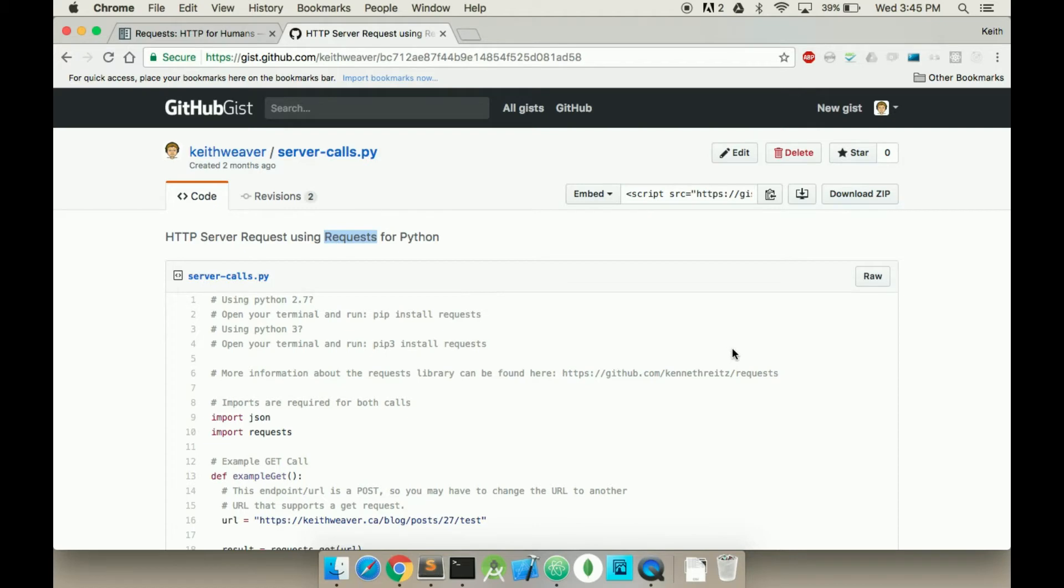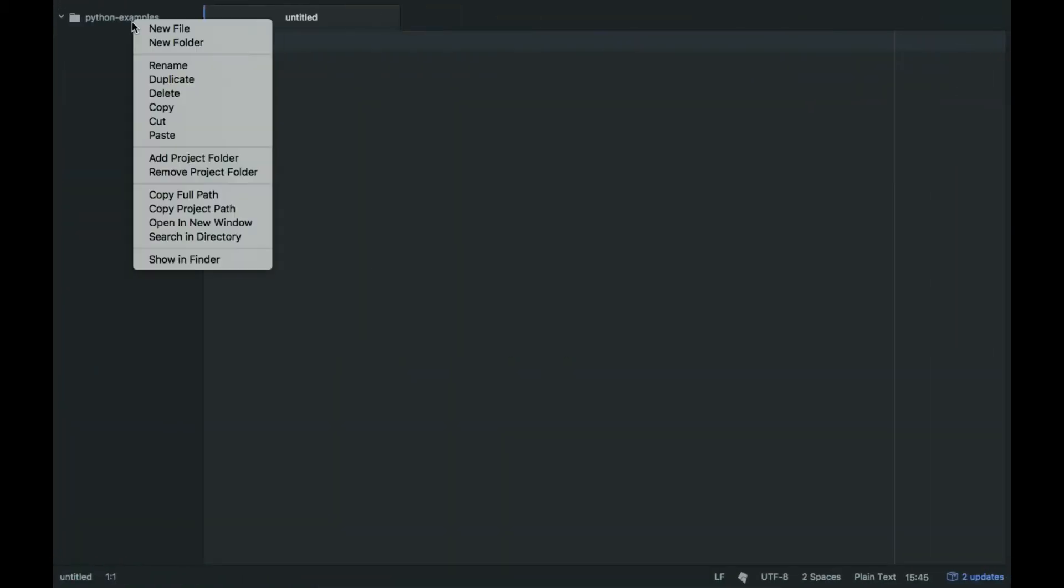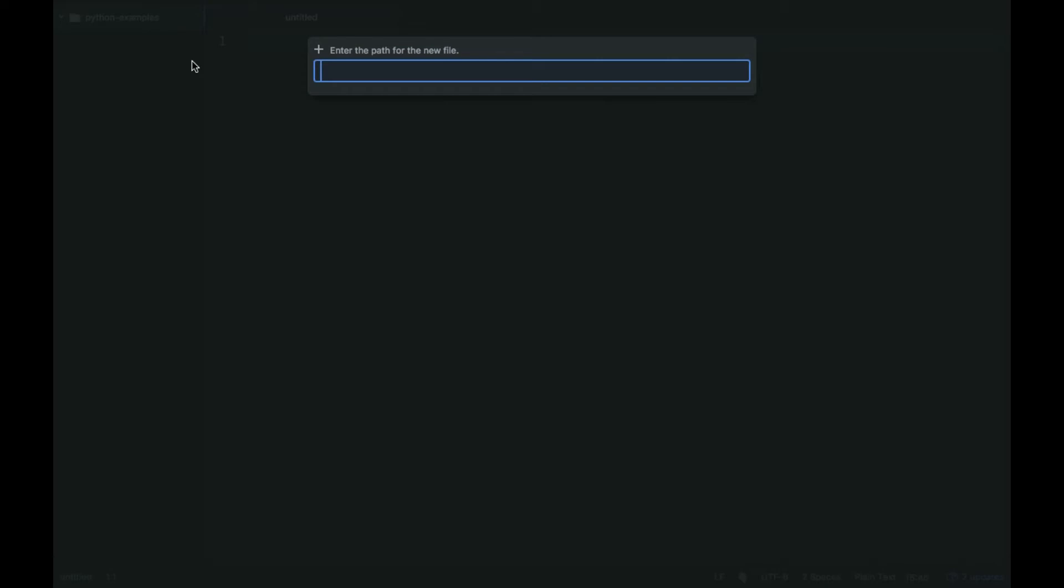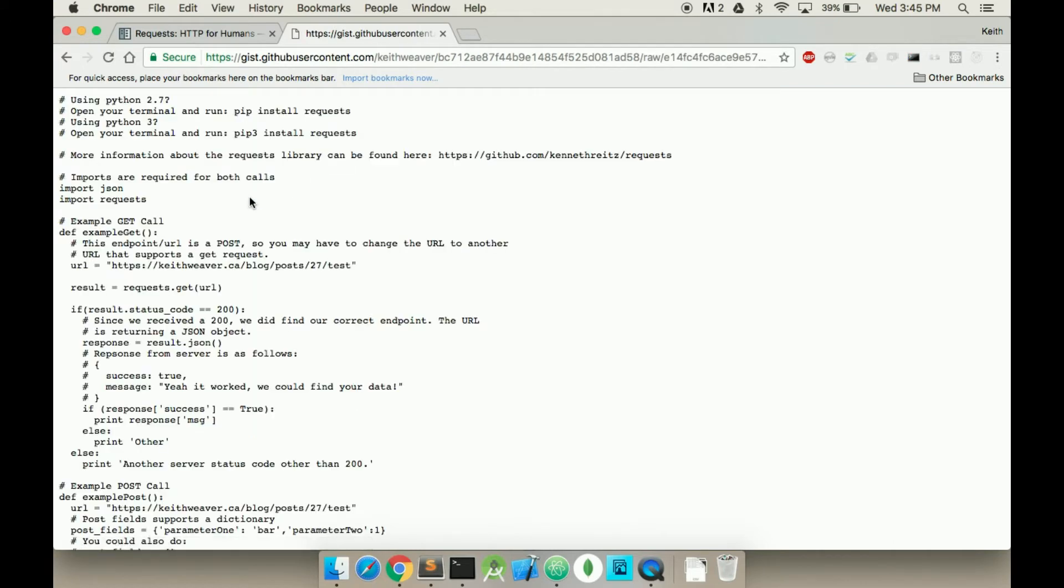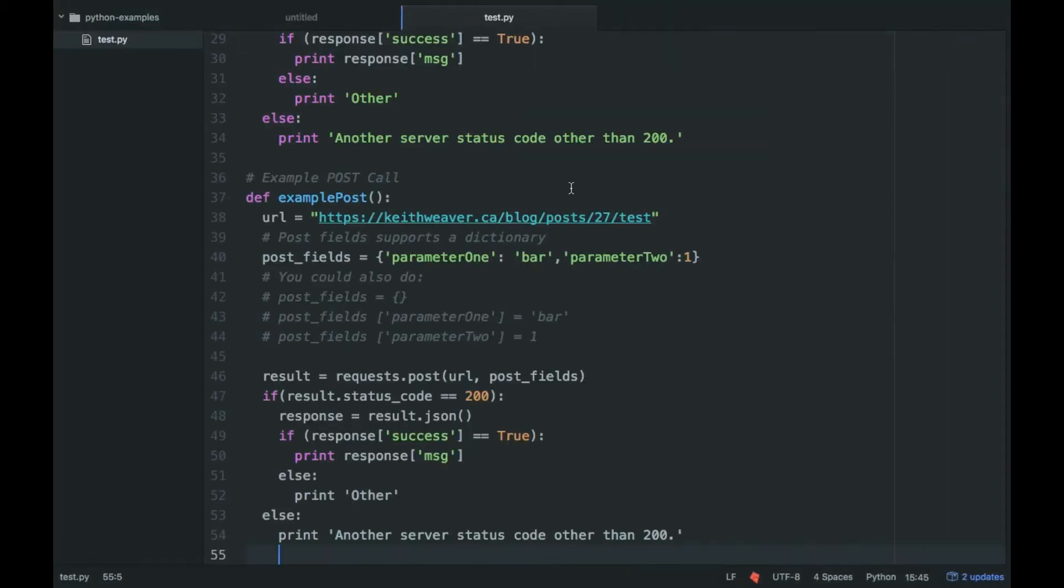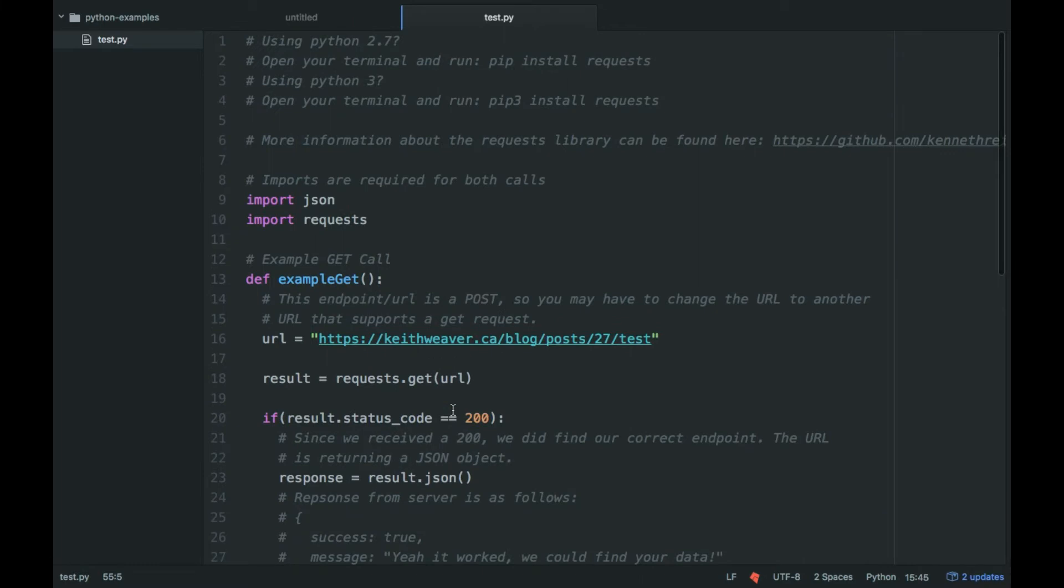So first we're going to create a Python file to actually make these calls. I'm just doing my demos here. I'm using Atom called test.py. I'm just showing you how it works. I'm going to grab this code, copy and paste it over.